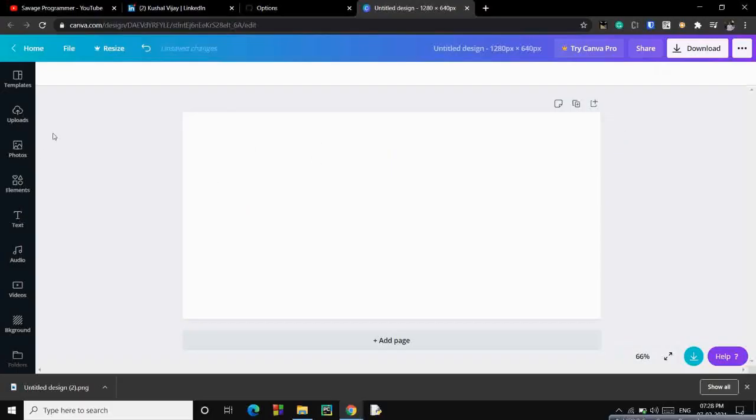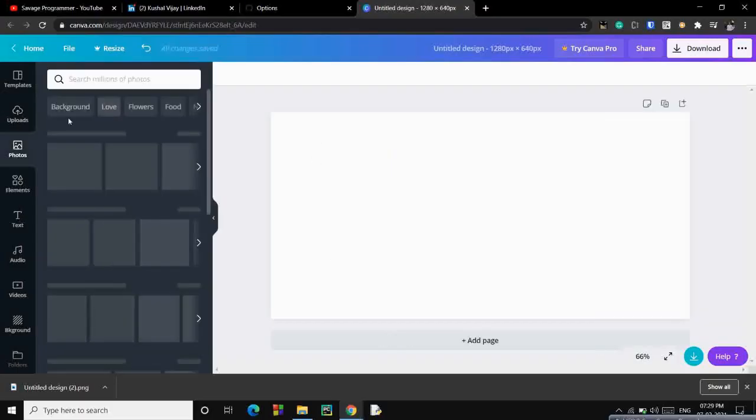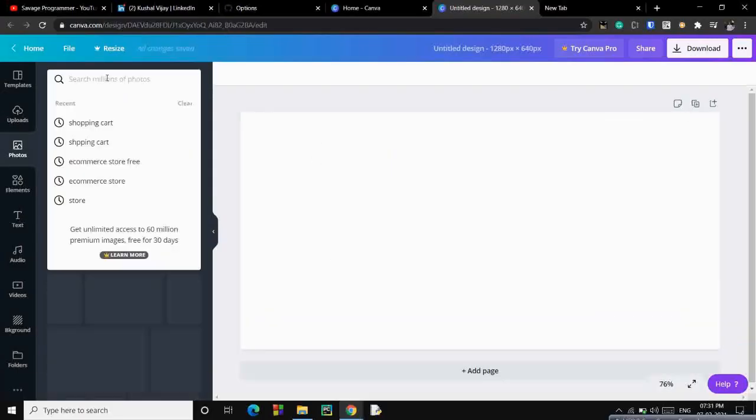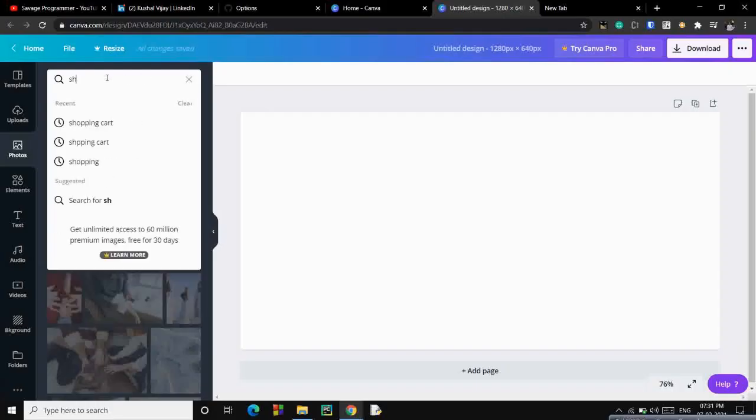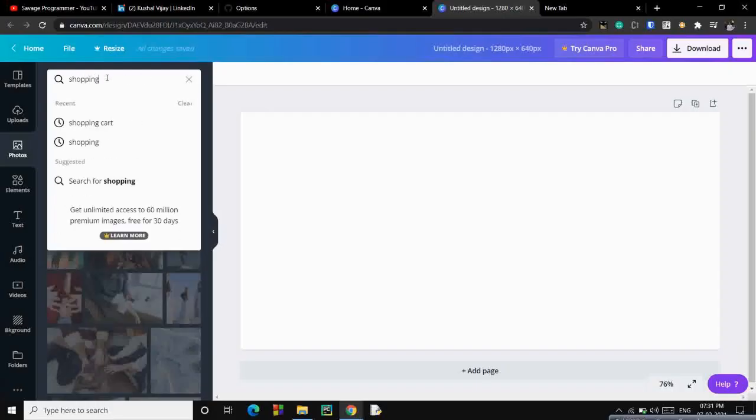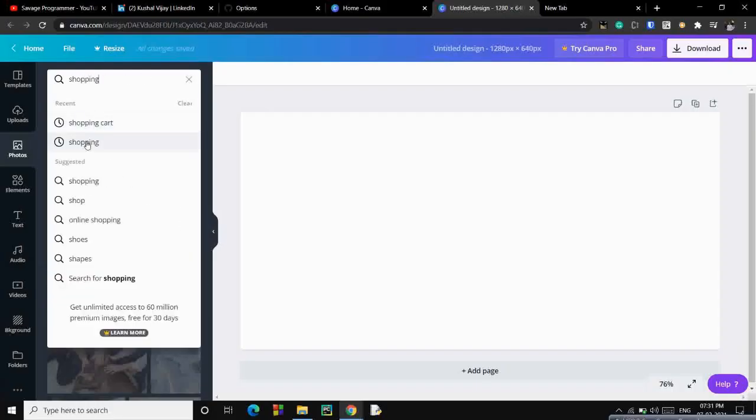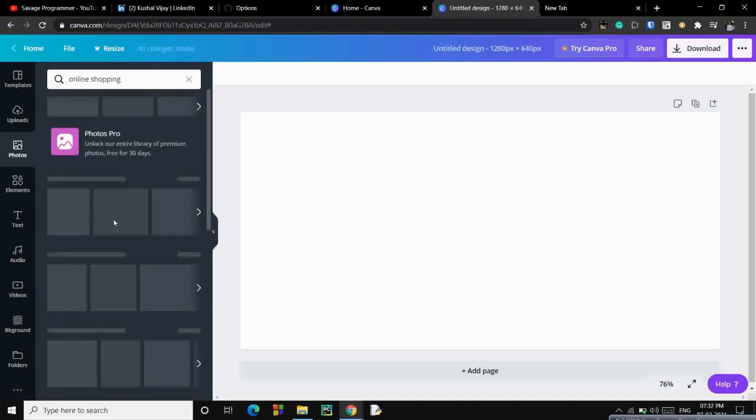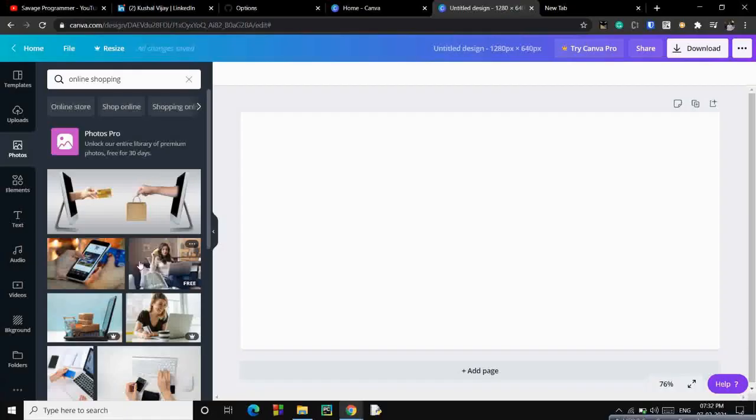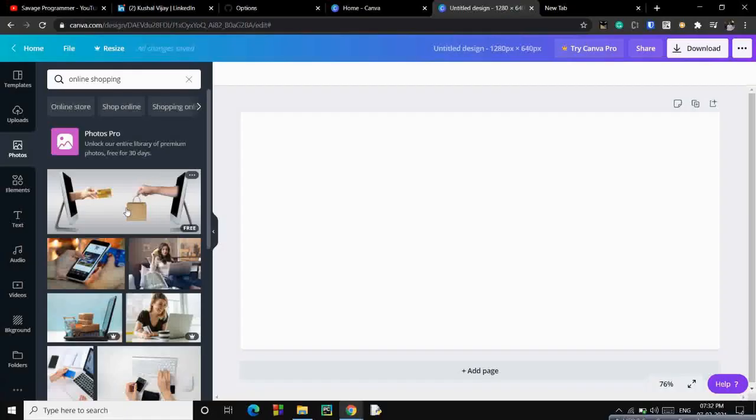So let me go to the settings. Let me design a template for it, a picture for it. Go to photos, image of store, shopping cart maybe, online shopping. Let's see this.